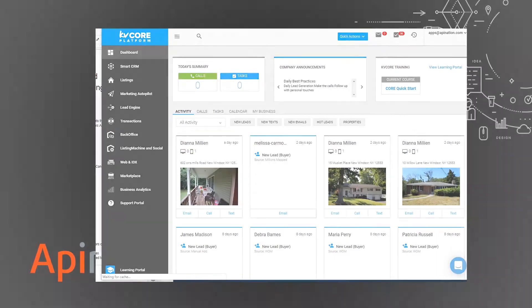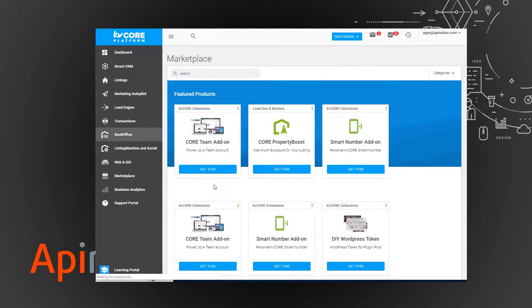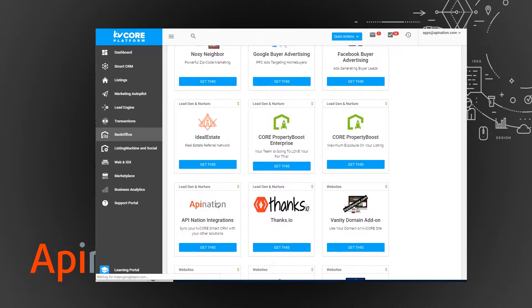So I'm going to get right to it and open up KV Core and show you where that integration is and how to start it up. We're just going to go over here to marketplace, and here's the current integrations available for KV Core. We're going to find the API Nation tile right here and click get this.